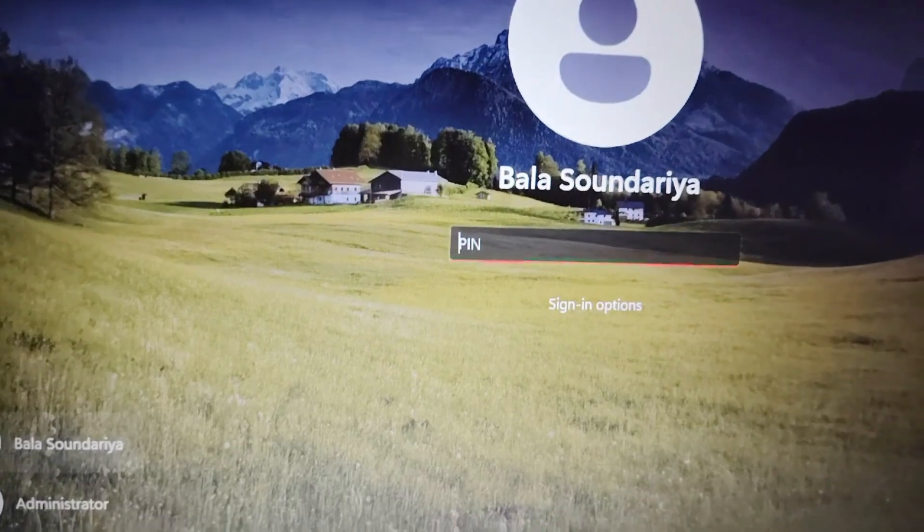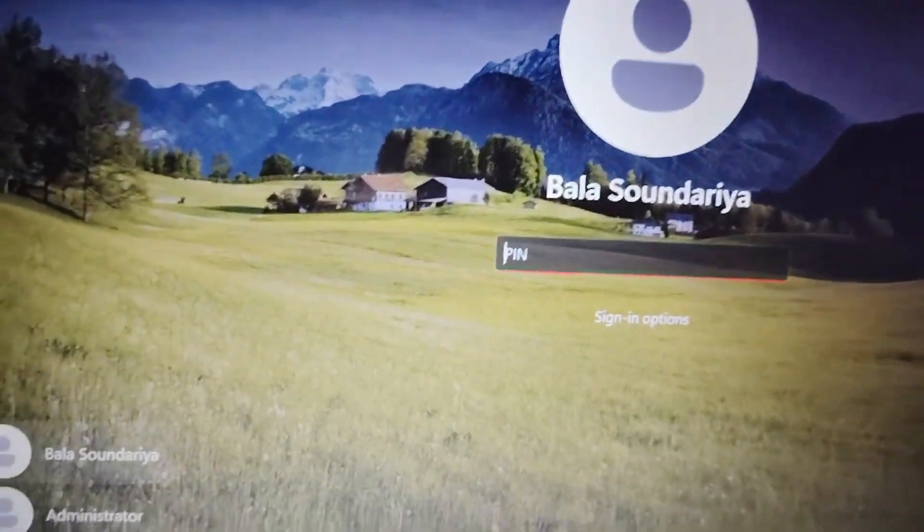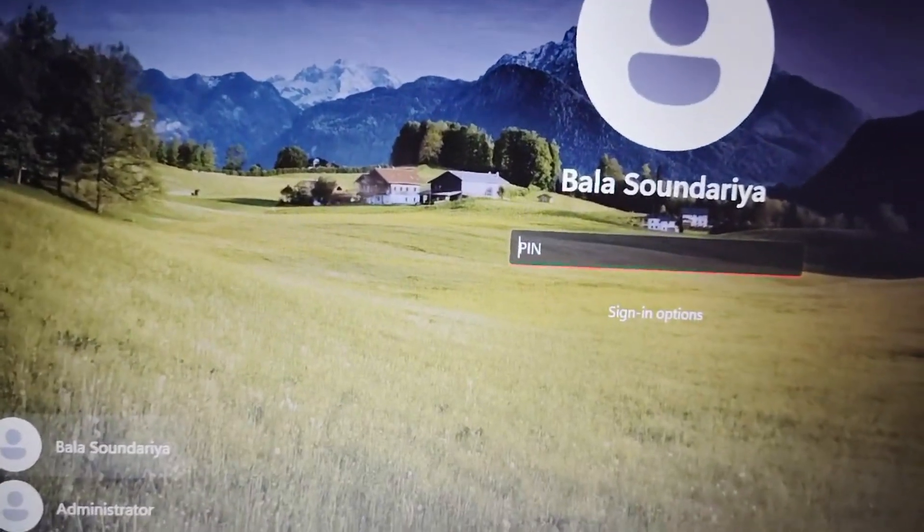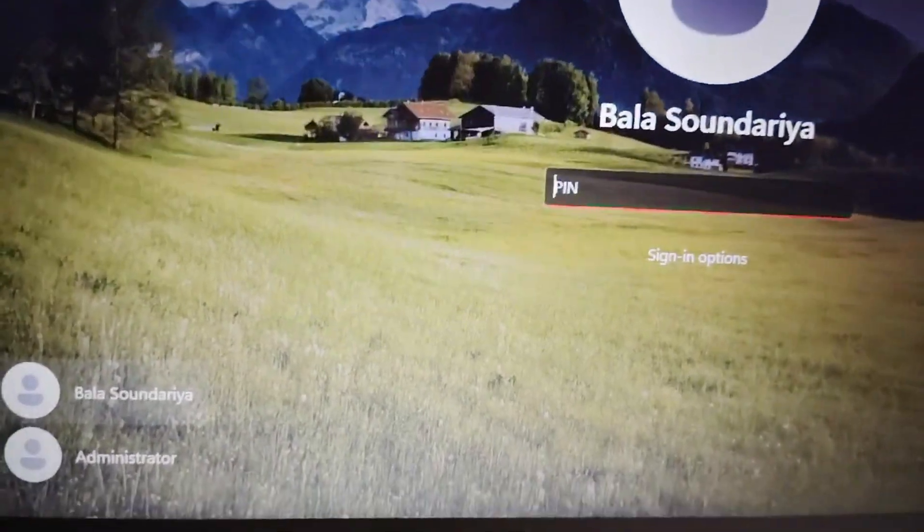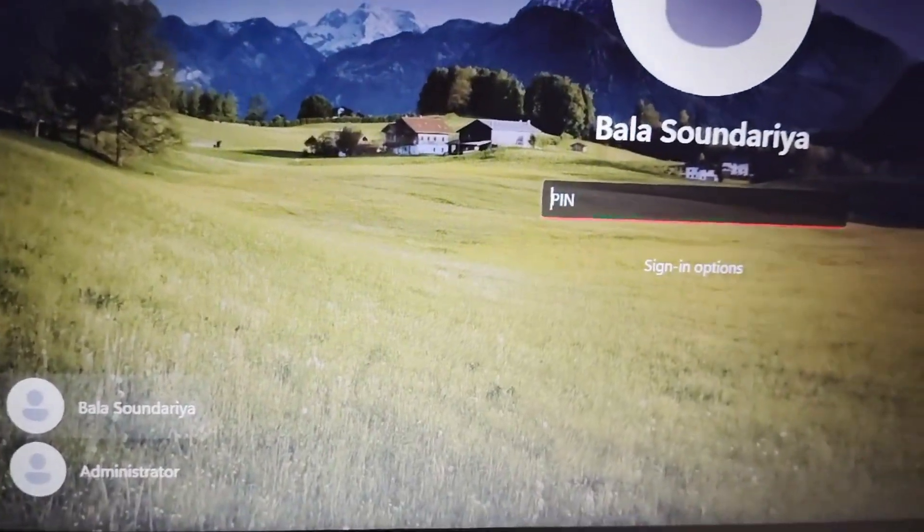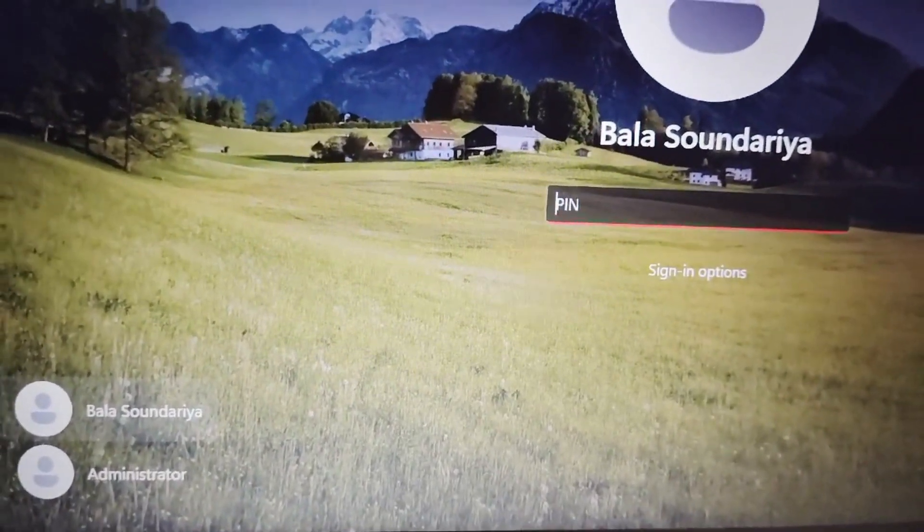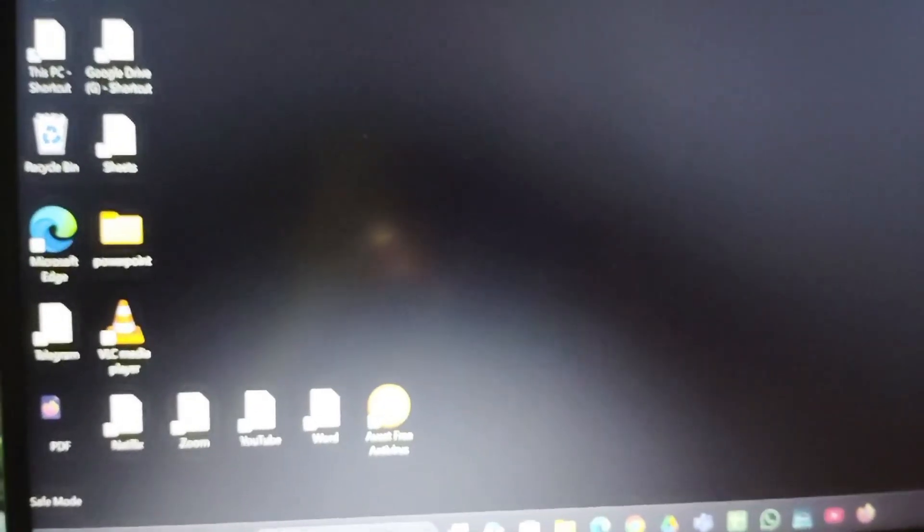Then you have to wait a few seconds to load. Then here you have to enter the PIN number. Then enter into your... So here is your Safe Mode screen.